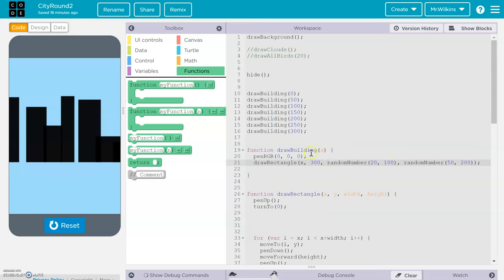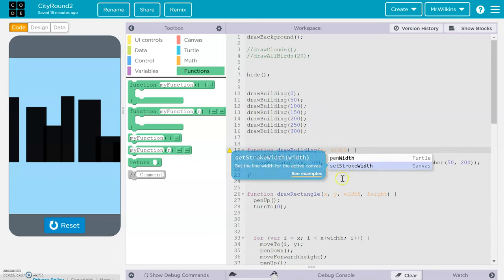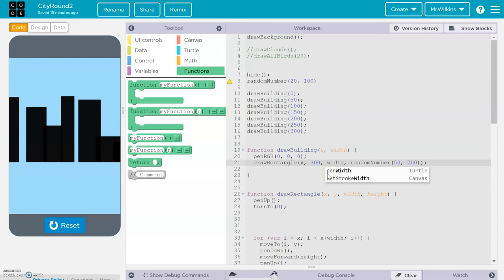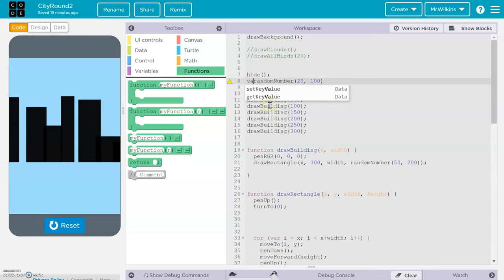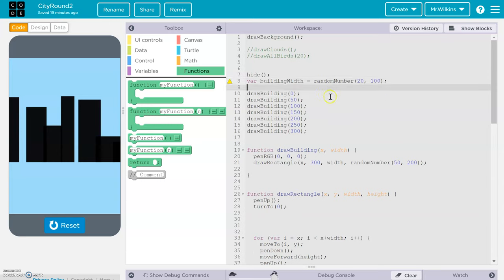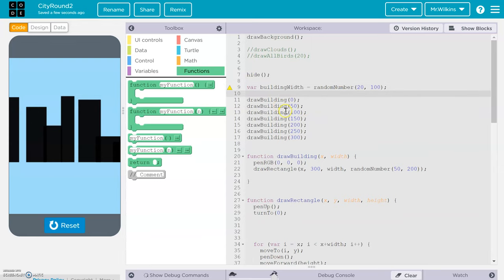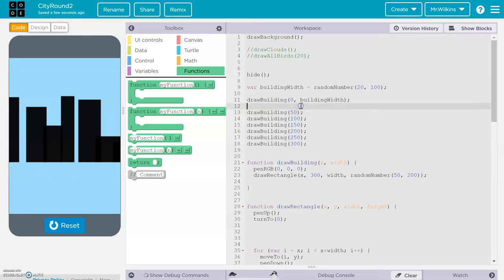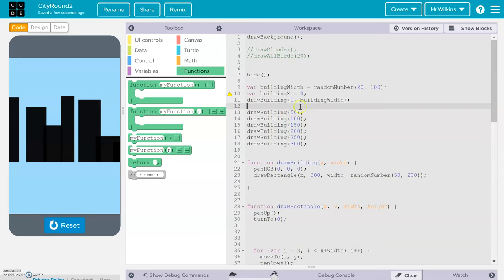So in drawBuilding, instead of generating the random width internally, we're putting that as a parameter. I'll cut the random number out of the function, paste it outside, and use the word 'width' as the parameter. Then I declare var buildingWidth equal to a random number, and call drawBuilding with x=0 and that buildingWidth. I also declare a buildingX variable starting at 0, and pass buildingX and buildingWidth to the function.